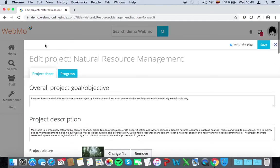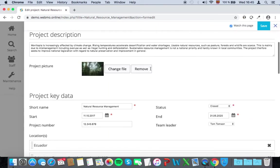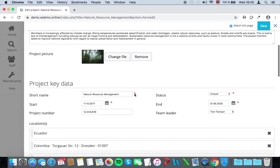So now you can enter your project information. All the fields marked with a red asterisk are mandatory. When you're done entering your data, click on Save.